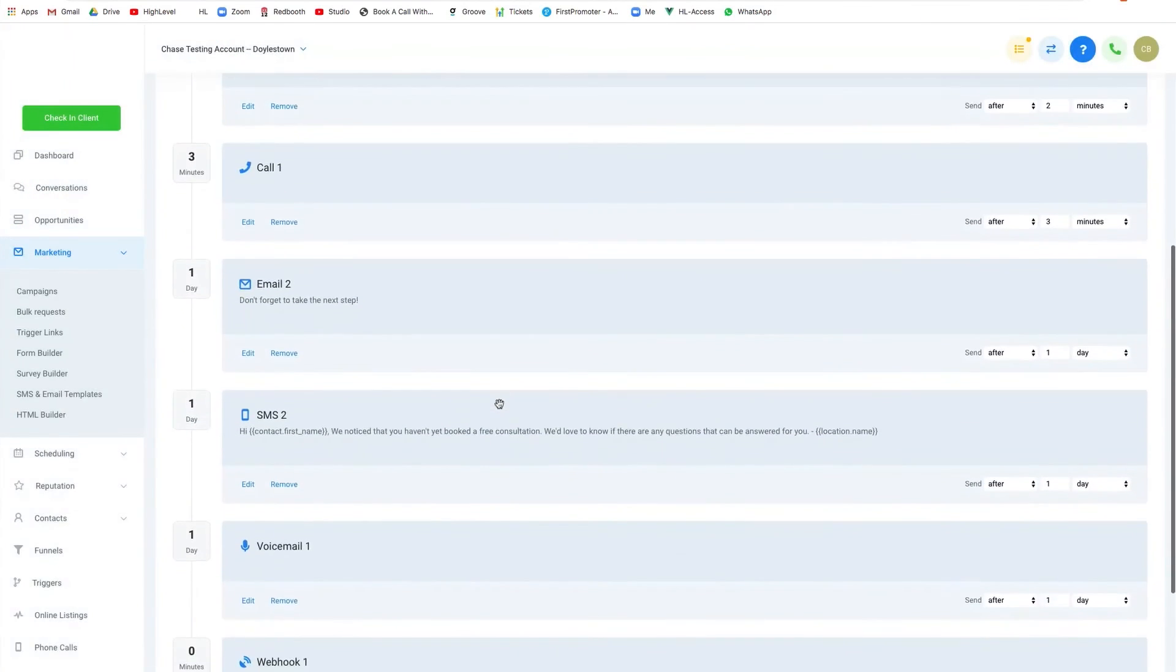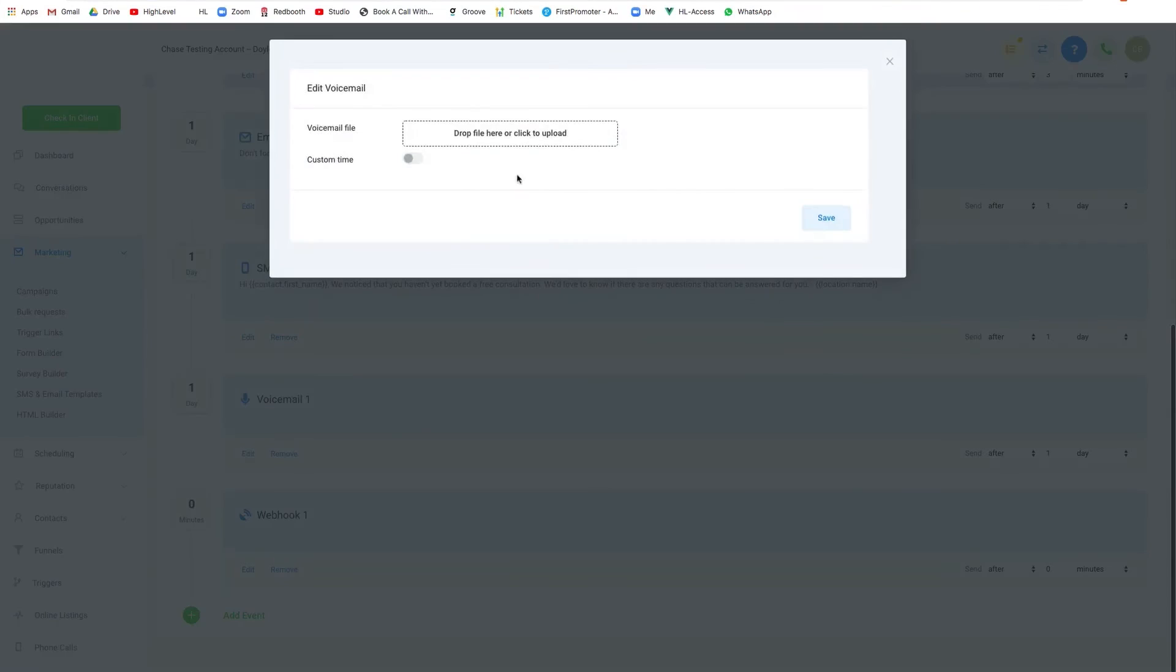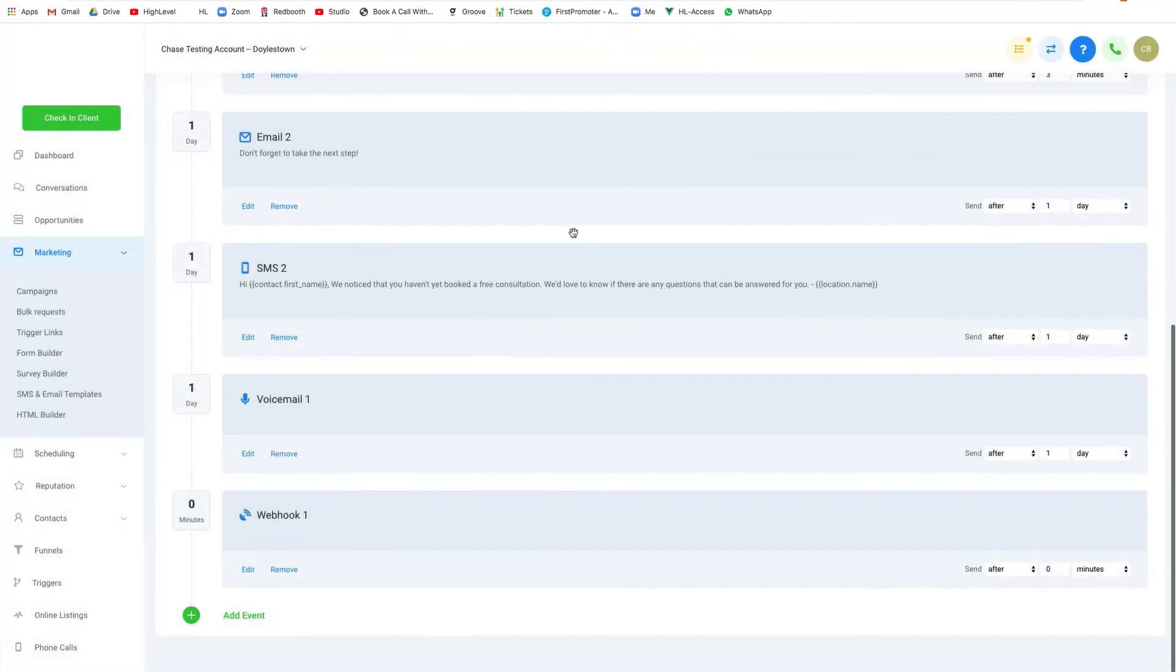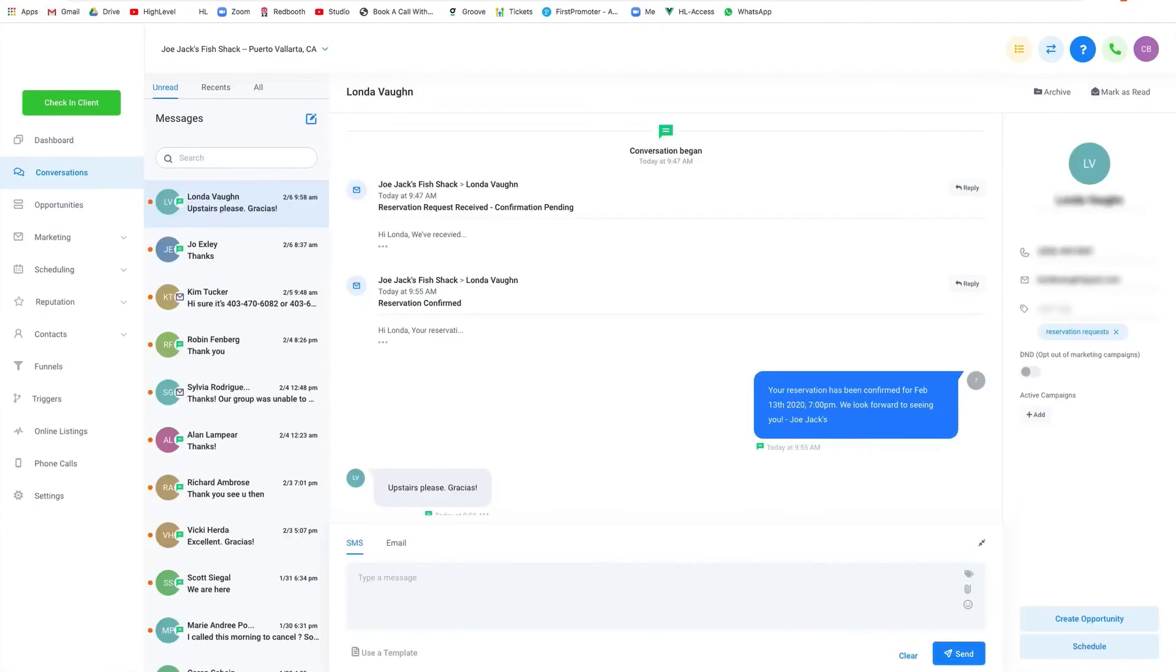As a white label platform, Go High Level enables coaches to brand the software as their own, providing a professional and cohesive experience for their clients. This includes custom domains, branded interfaces, and personalized communication templates. In essence, Go High Level is a robust platform that not only aids in lead generation and sales conversion but also plays a crucial role in reputation management and customer reactivation, making it an ideal choice for coaches looking to elevate their online presence and business growth.